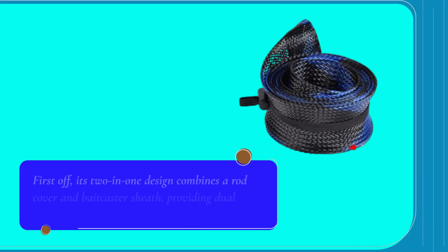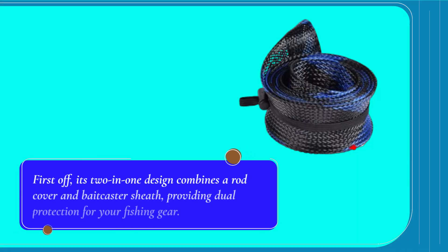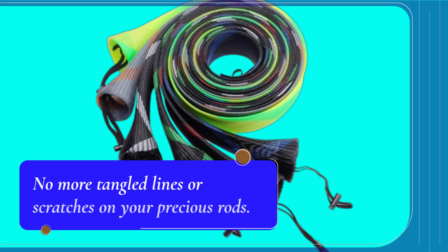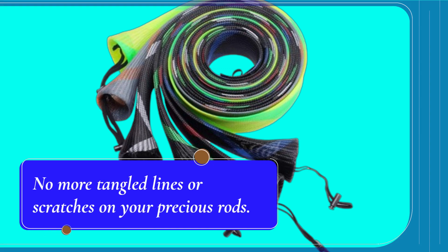First off, its two-in-one design combines a rod cover and bike caster sheath, providing dual protection for your fishing gear. No more tangled lines or scratches on your precious rods.